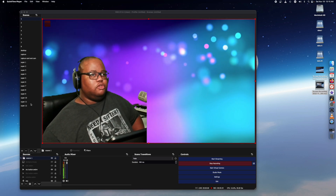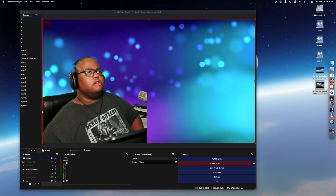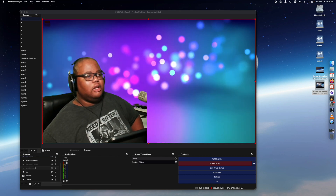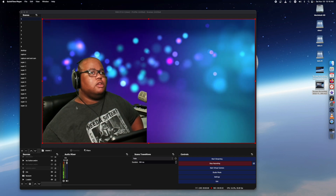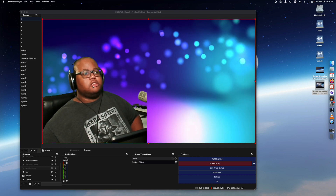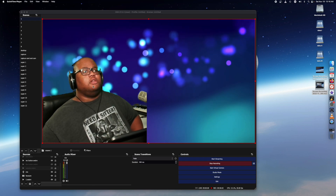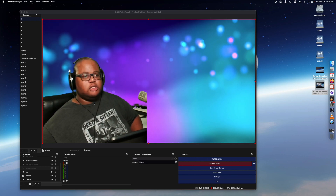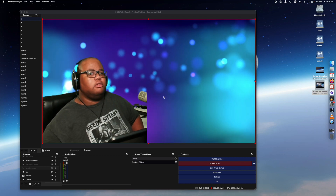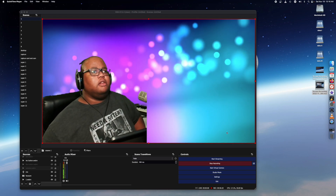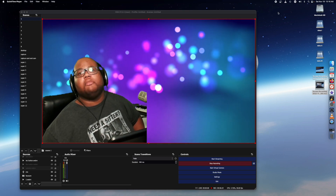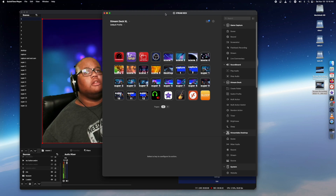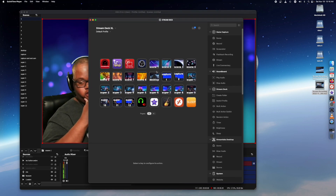With another Stream Deck you could do a multi-action to turn off all background images, then use source toggle to switch between all scenes. Since all the other stuff would be deactivated you only get the active one, and you can press another multi-action button to turn them all back on when you're done. You can also have a separate stop button — either on a separate Stream Deck or the same one.